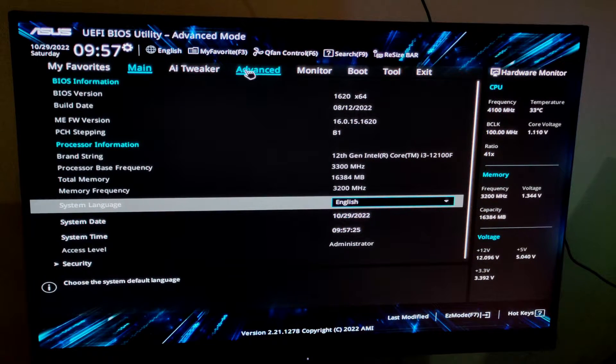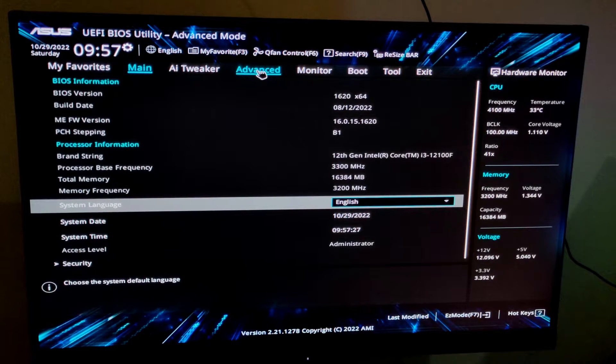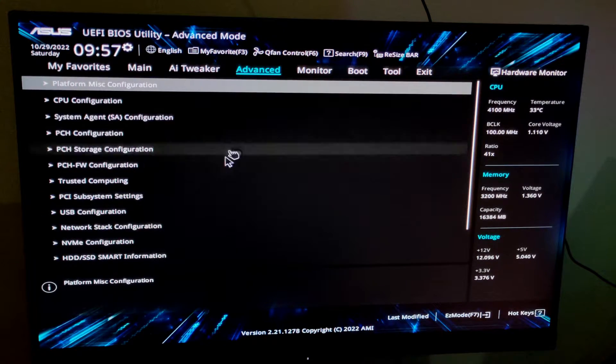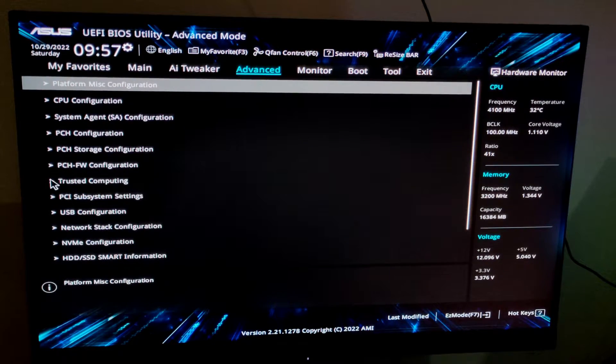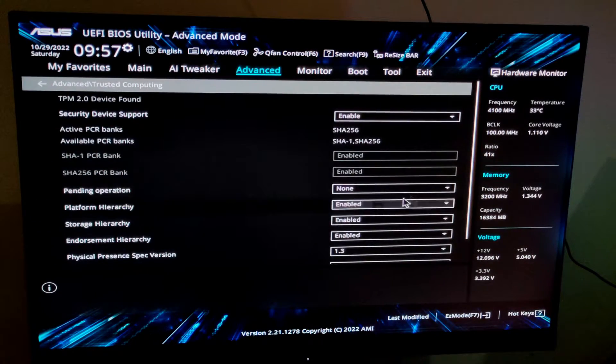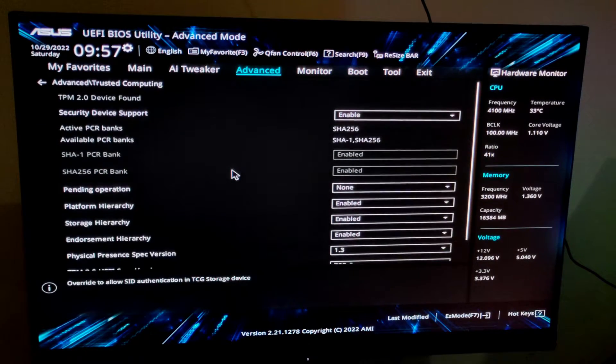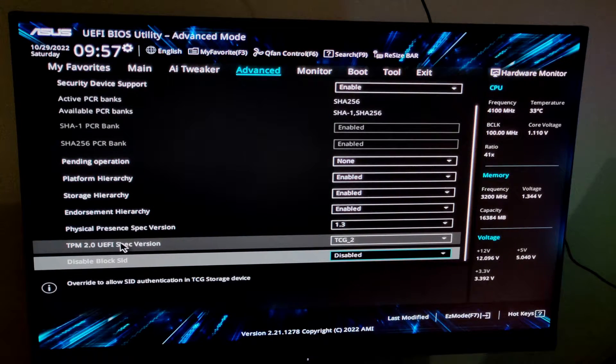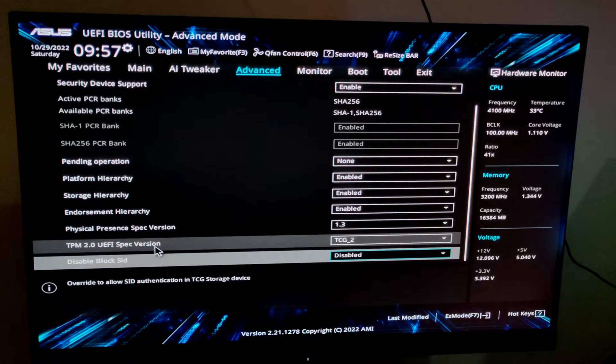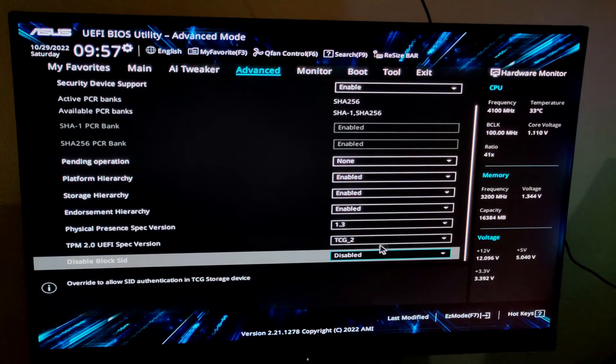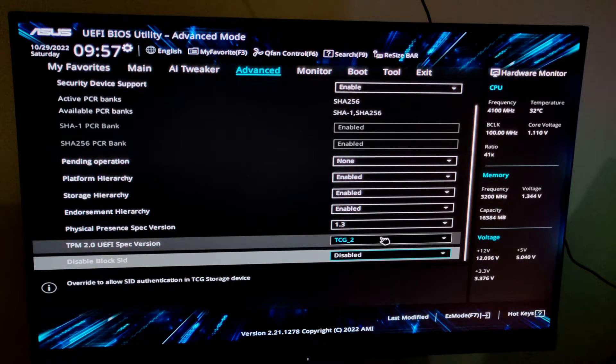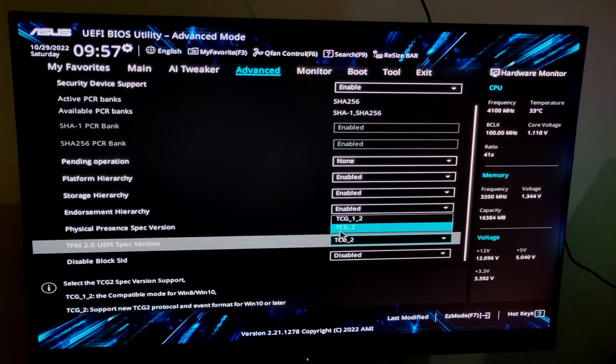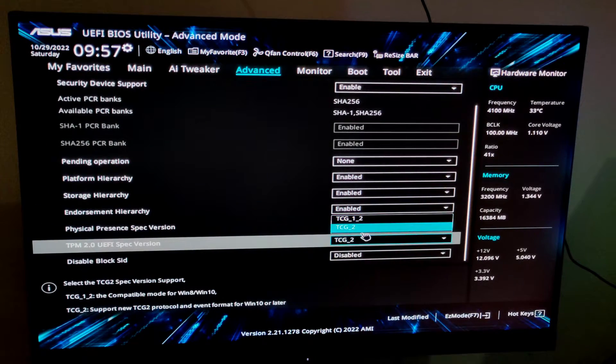Then you have to go to the Advanced option, click here, and you will see an option called Trusted Computing. Click here and scroll down, and here you will see the option called TPM 2.0 spec version. You have to make sure it's selected as TCG2 or TCG1 and 2. It's already selected.